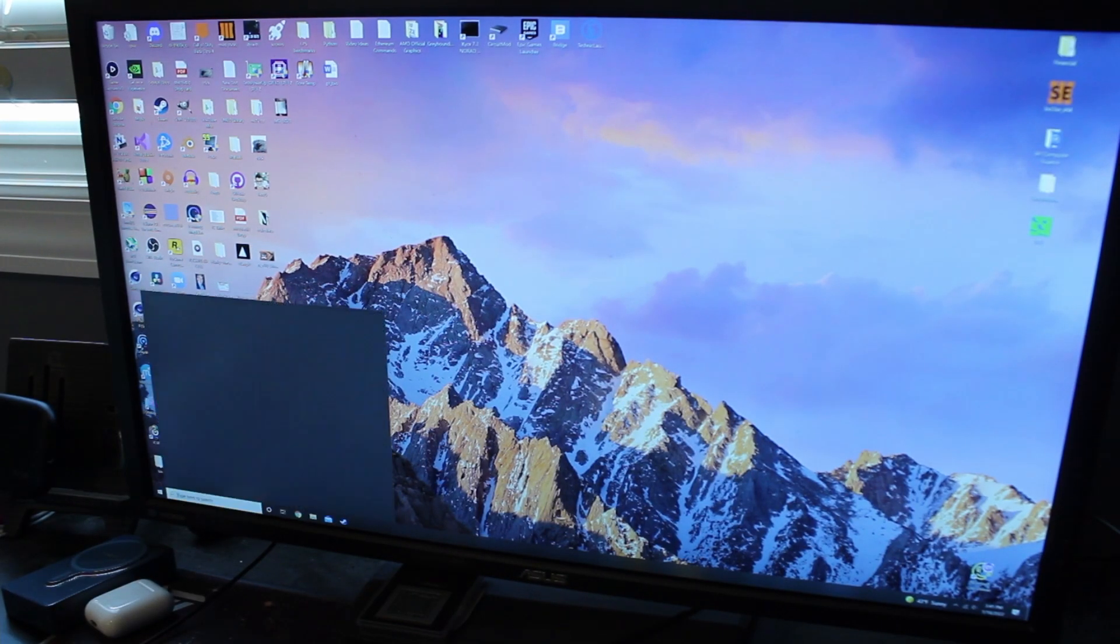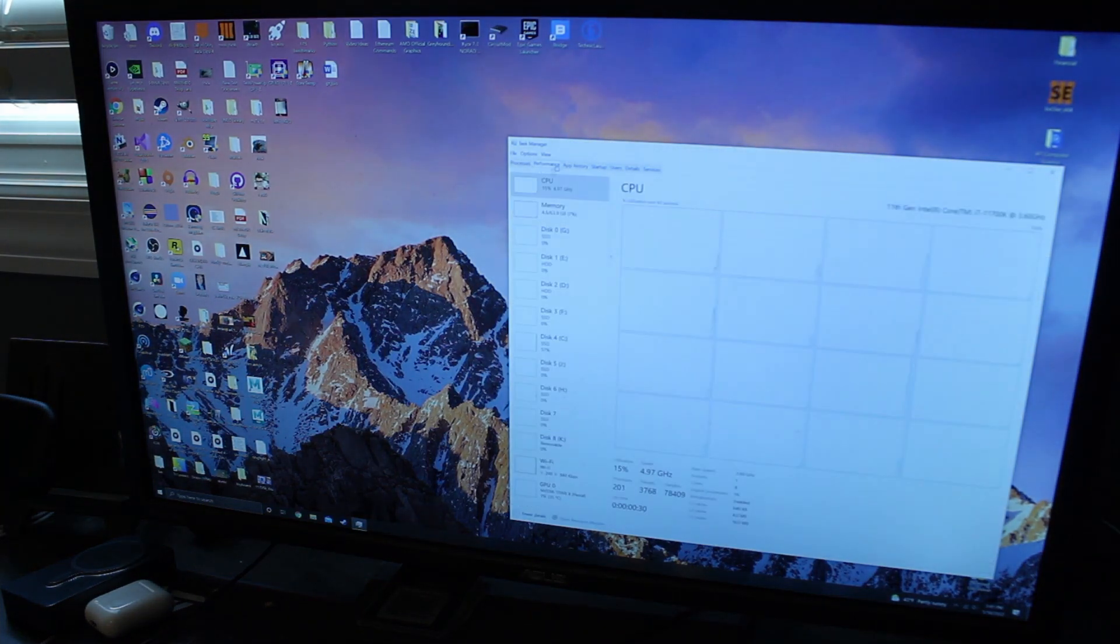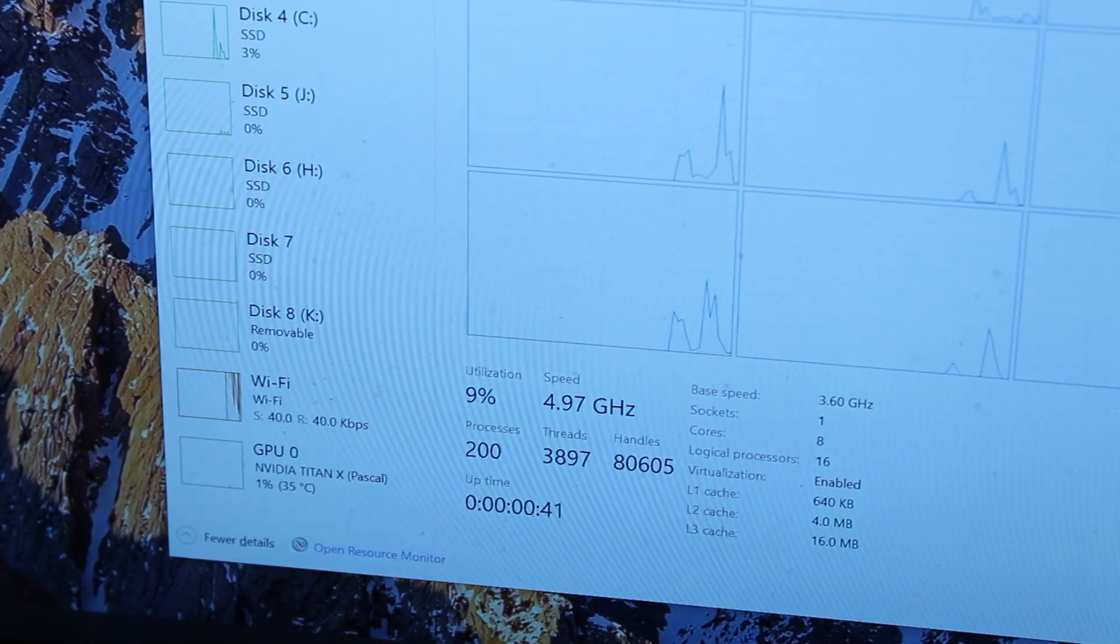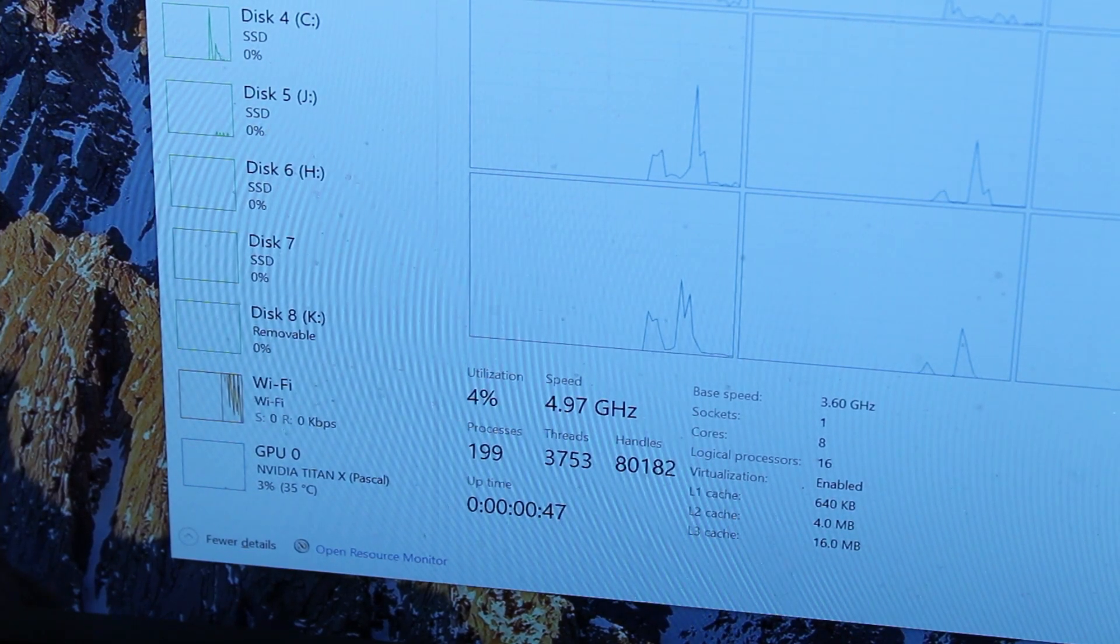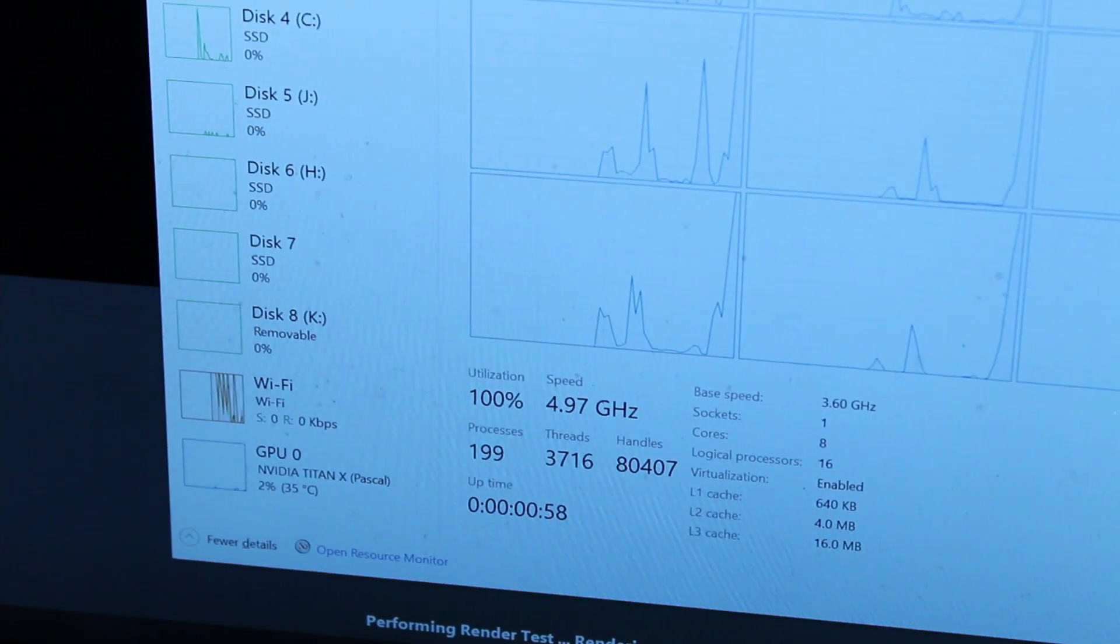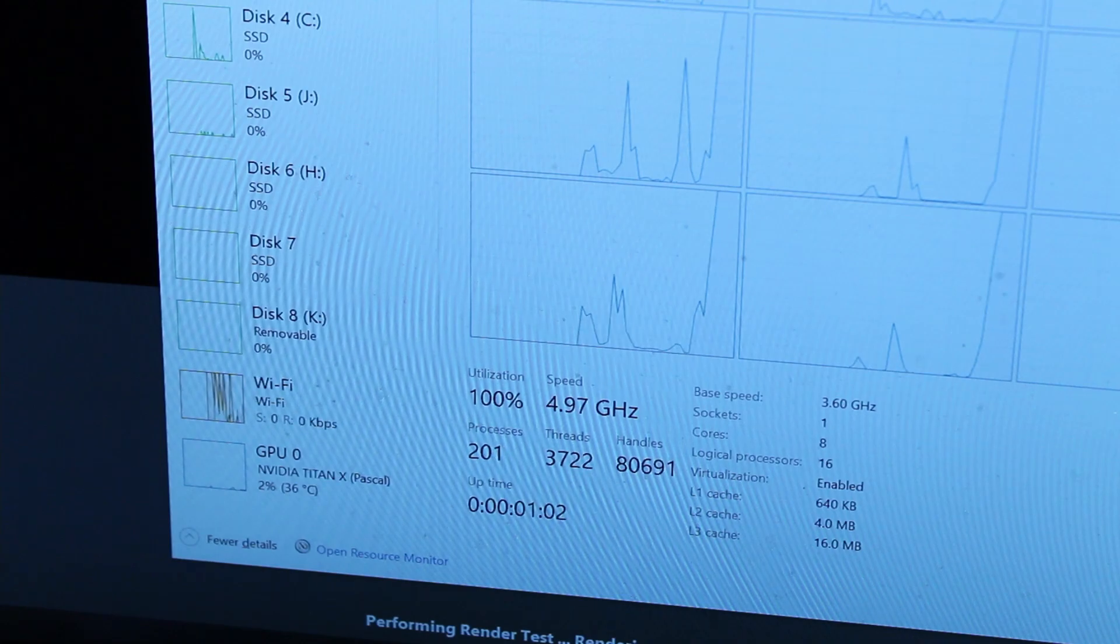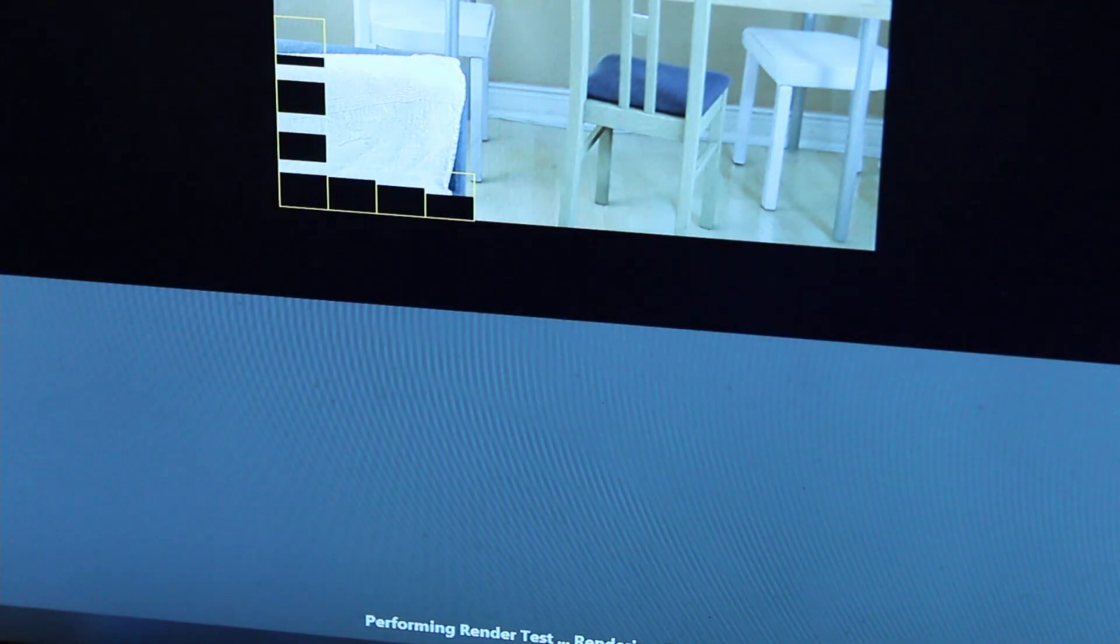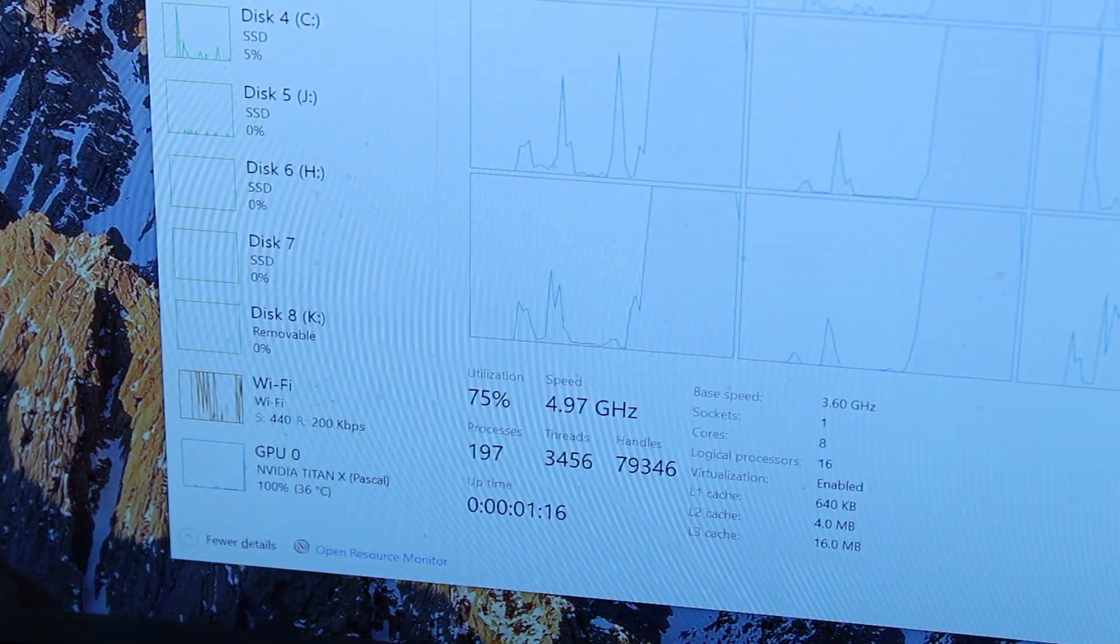Let me load up the task manager. We are only hitting 4.97. Man, I hate when it does this. Let's open up Cinebench though and see what happens when we throw it under load. We're still only hitting 5 gigahertz. What is going on there? Let's go ahead and restart because something is not going right.